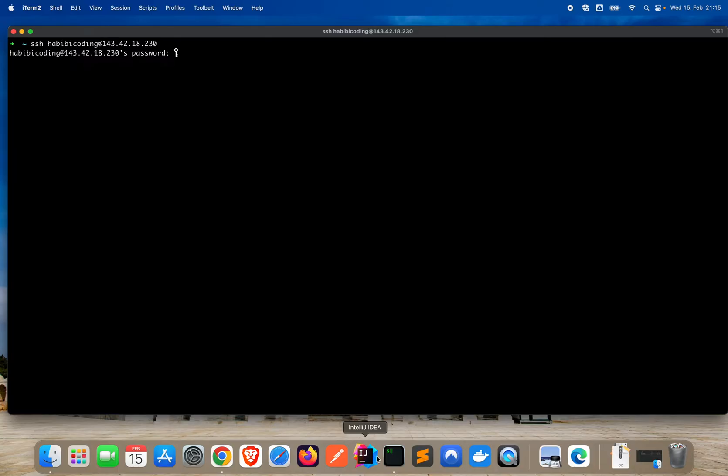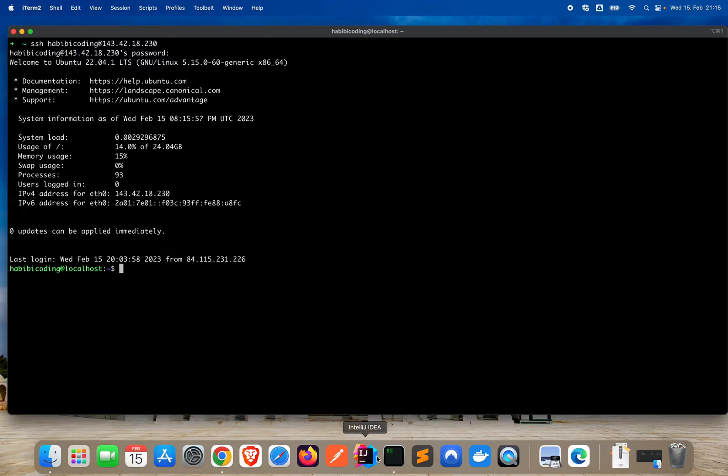For that, open your terminal and connect to your Linux Ubuntu instance. Let's connect. I have to type my password again. Okay, now I'm logged in. That's good.